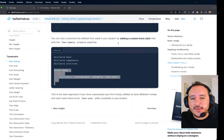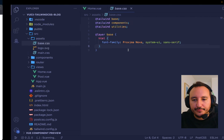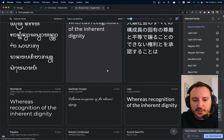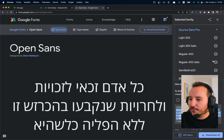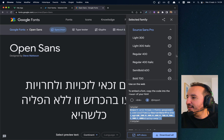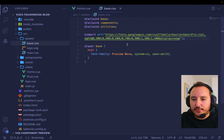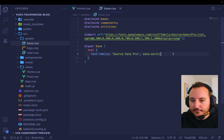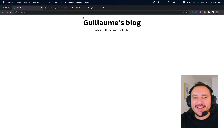I tried Proxima Nova but it doesn't work because I don't have it. So I go to Google Fonts — Roboto, Open Sans — and I'll take Open Sans. I copy the import URL, go back to my CSS, and add the `@import` at the top. Then I copy-paste the font-family declaration below, and there we go — I got my font, which is amazing.